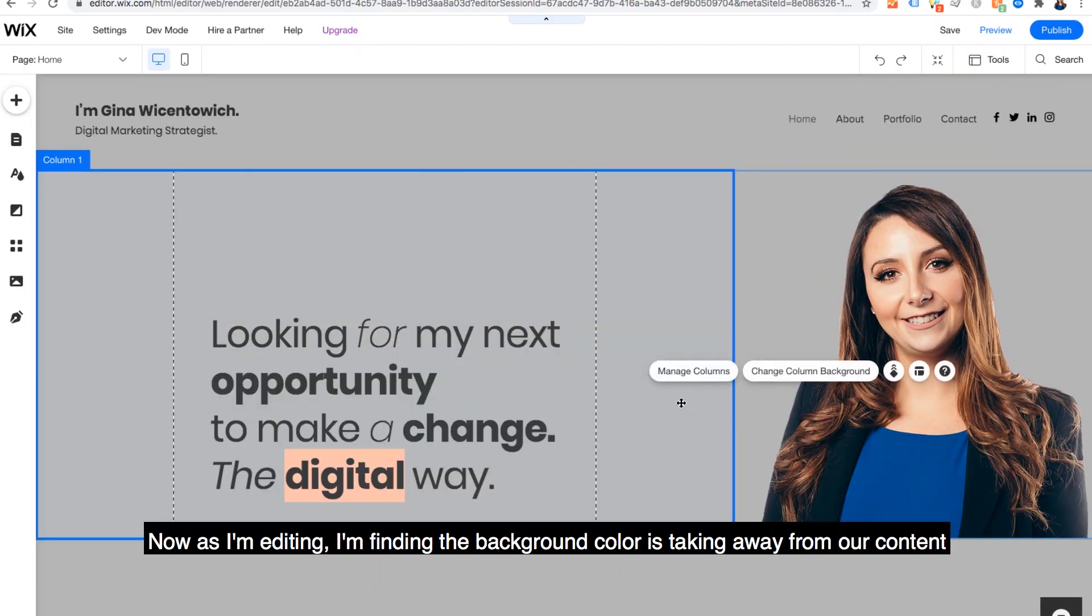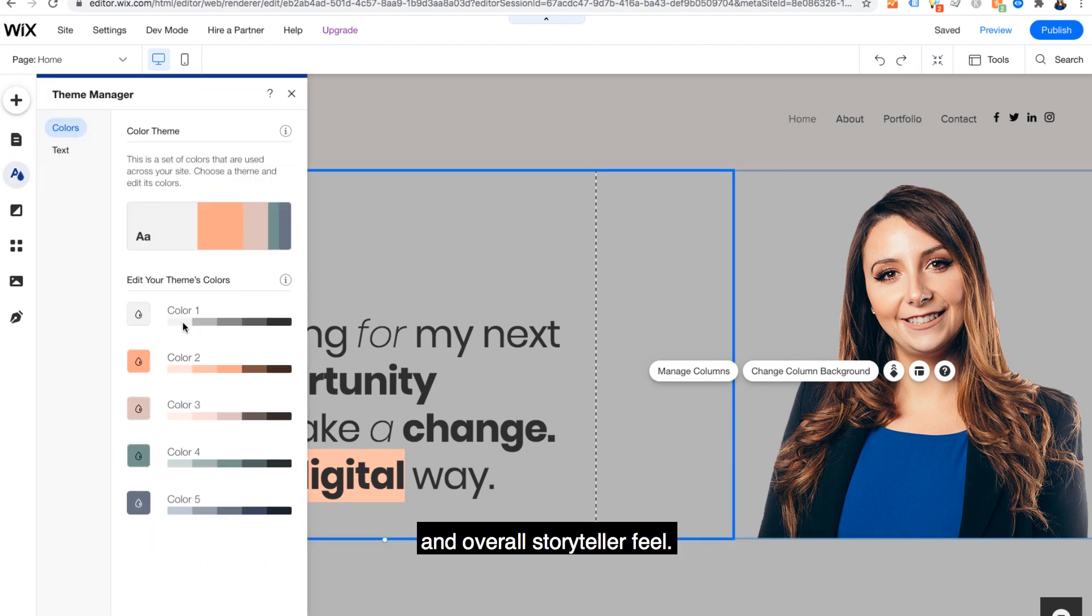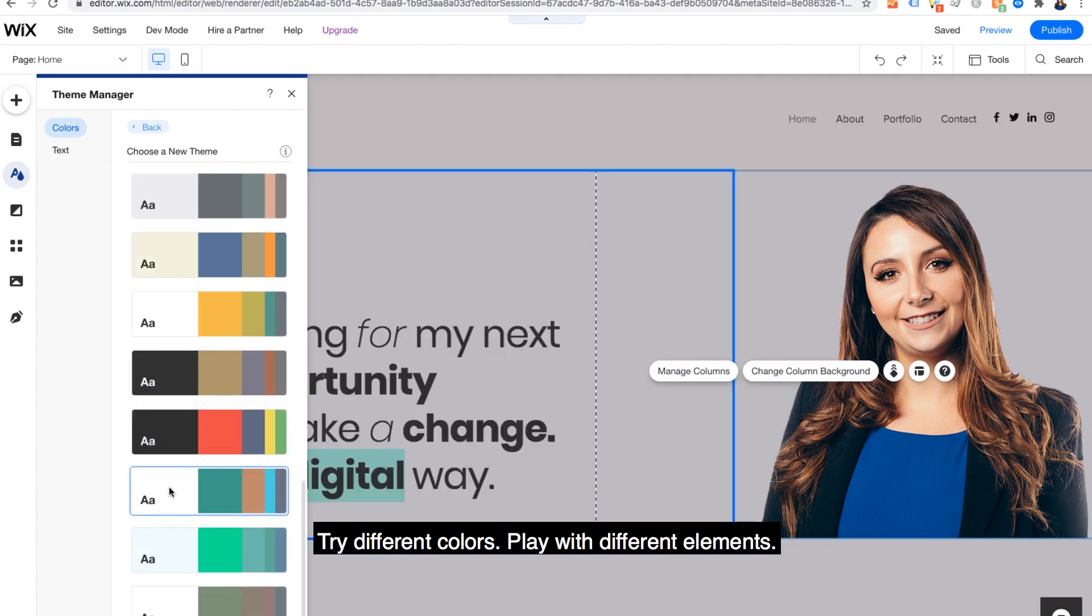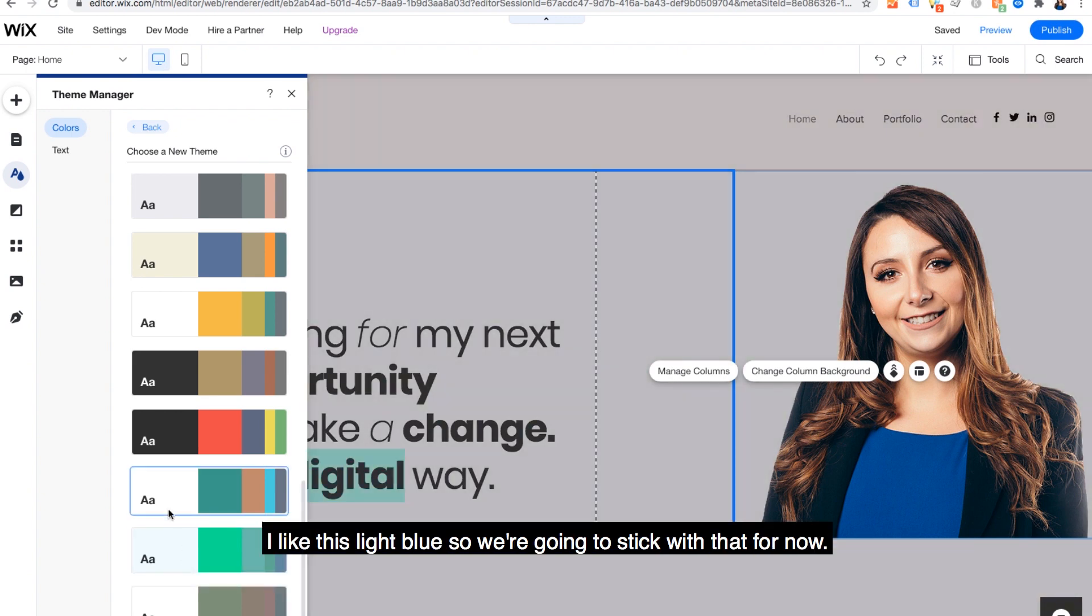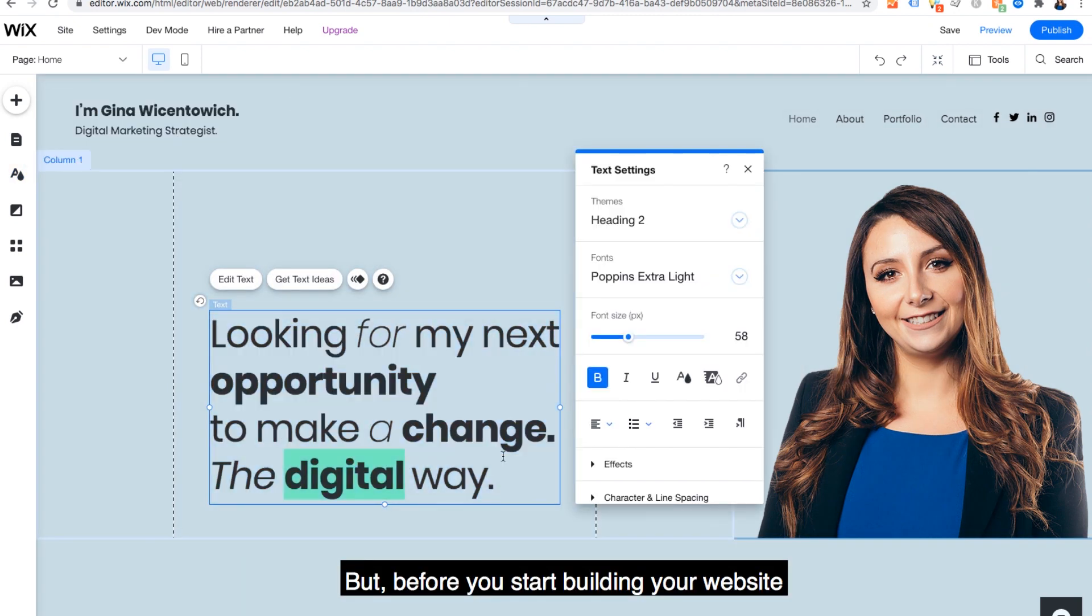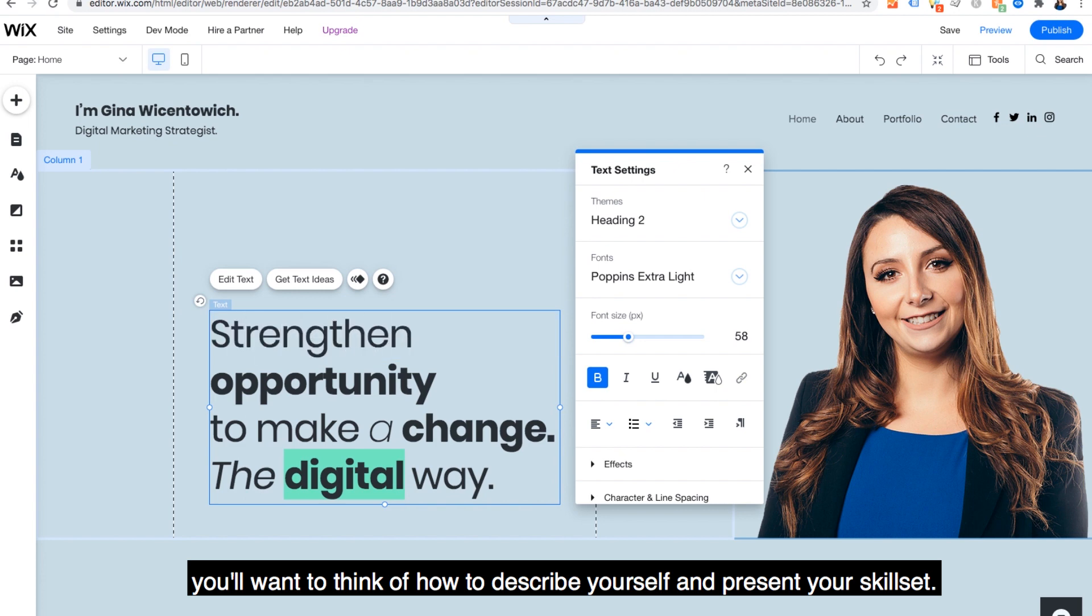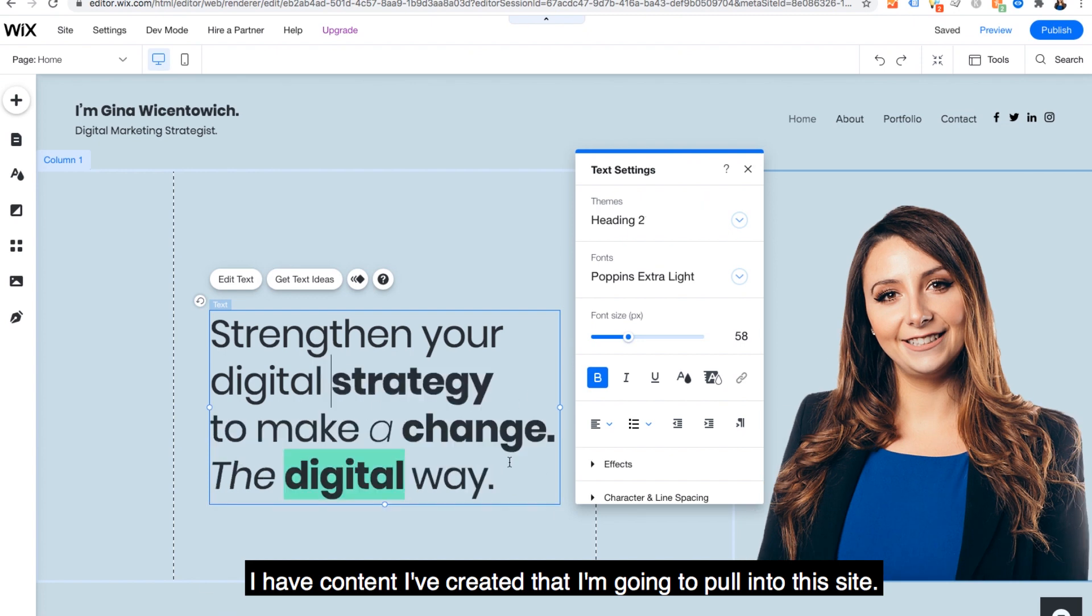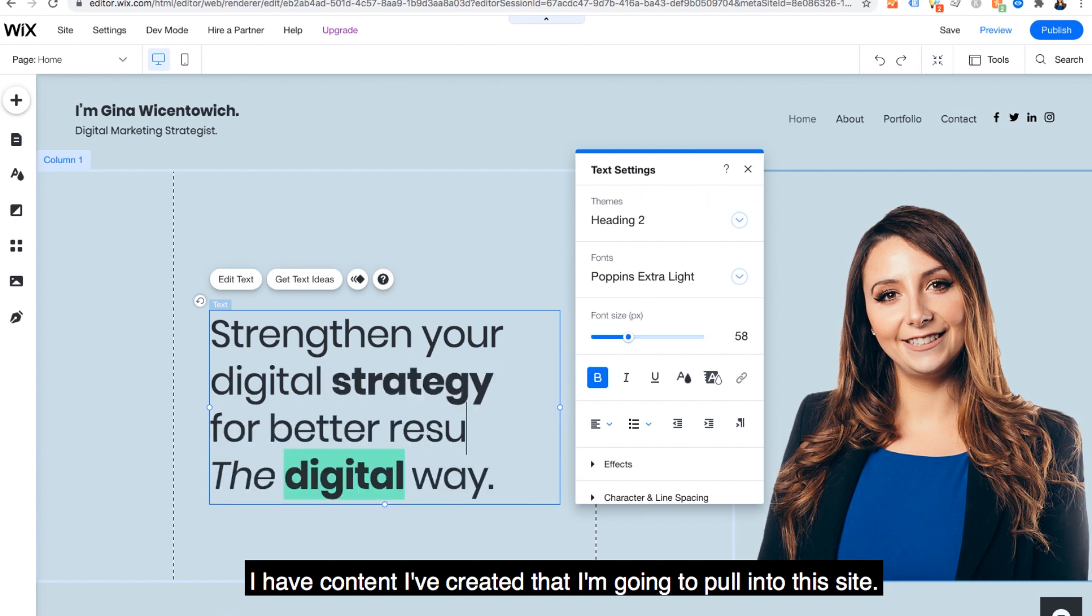Now as I'm editing, I'm finding the background color is taking away from our content and overall storyteller feel. One of the best things about Wix in creating your personal portfolio website is just testing. Try different colors, play with different elements, and see what feels like it defines you. I like this light blue, so we're going to stick with that for now. But before you start building your website, you'll want to think of how to describe yourself and present your skill set.